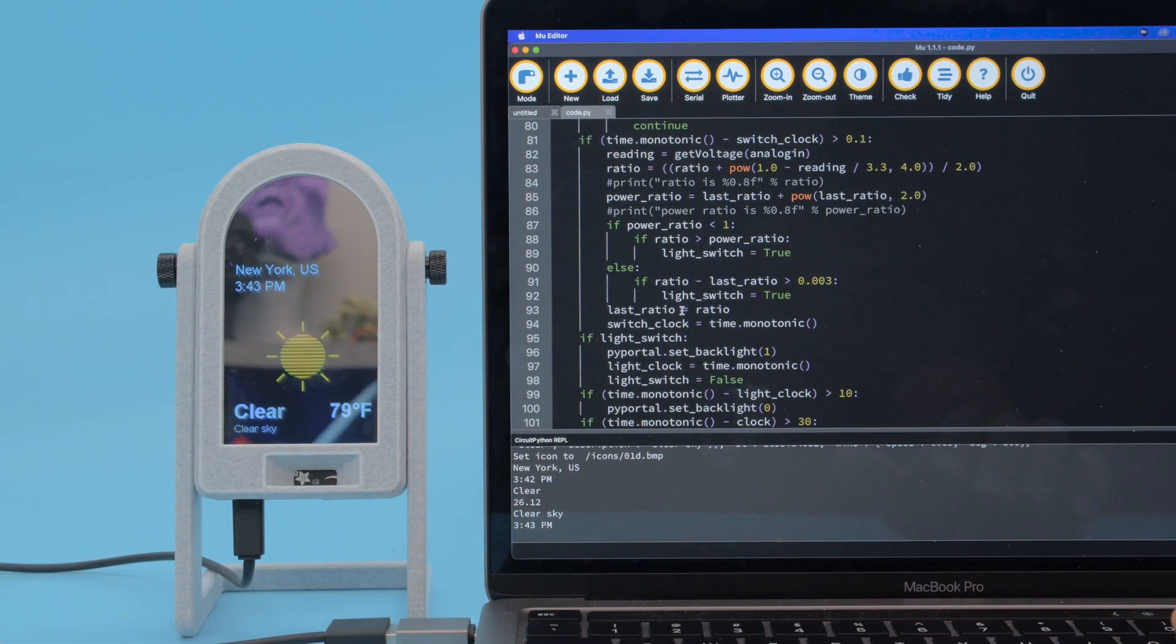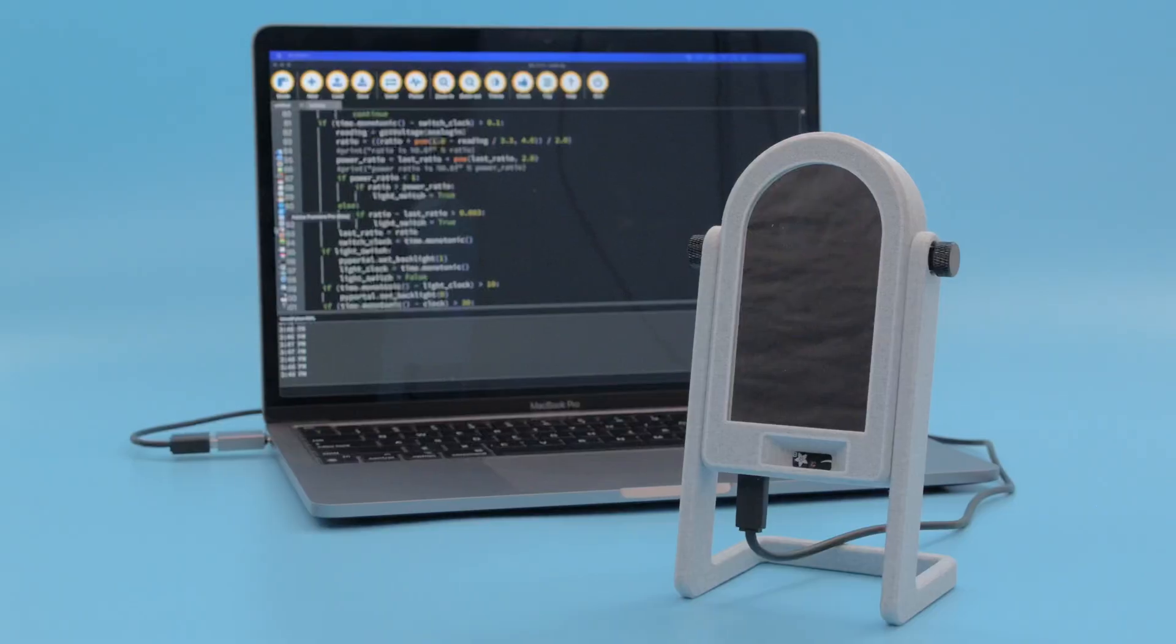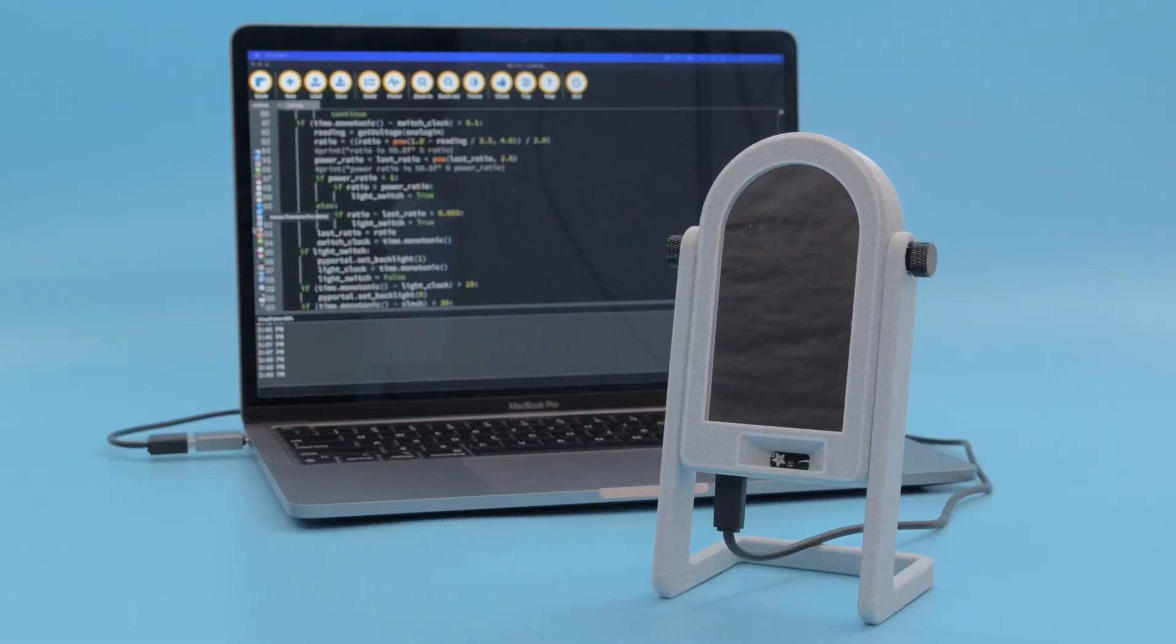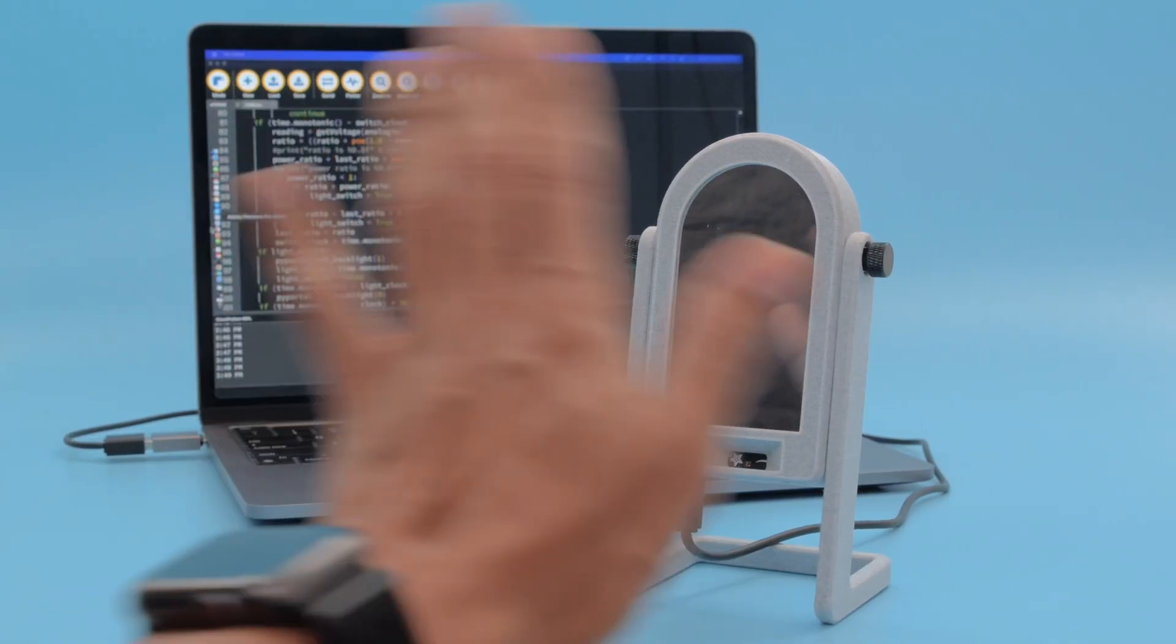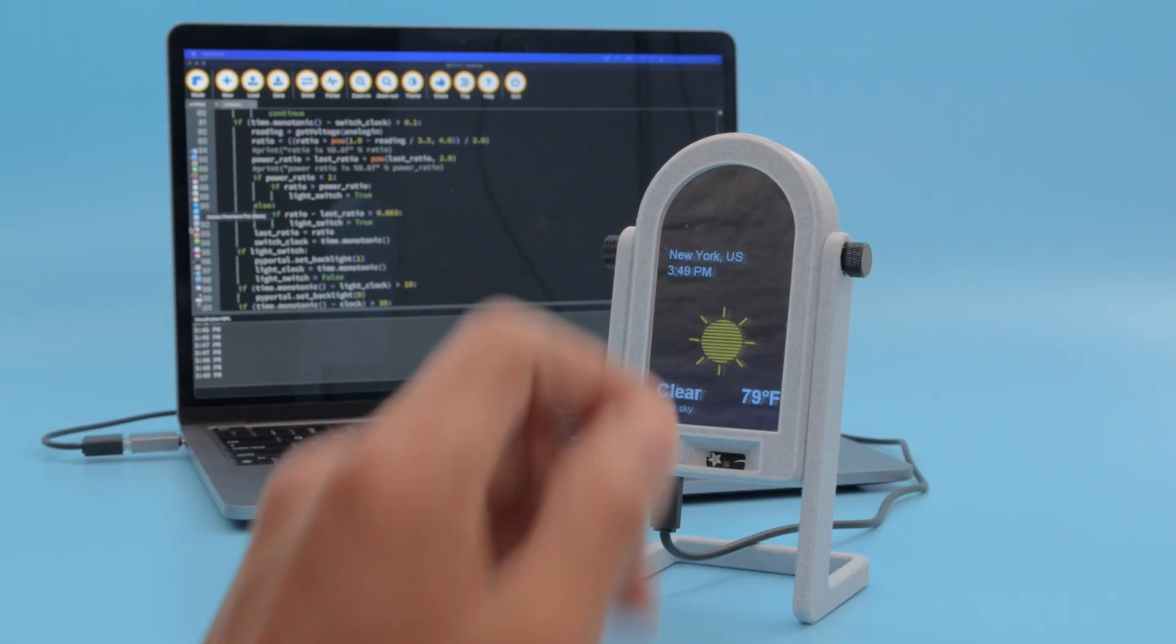This allows the project to work in areas with different lighting conditions. We think it's a nice use of the Pi Portal's ambient light sensor for IoT projects with displays.